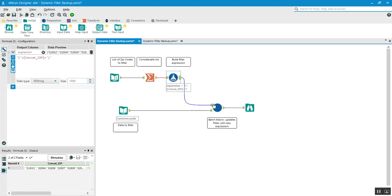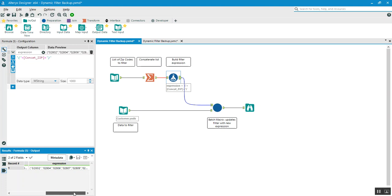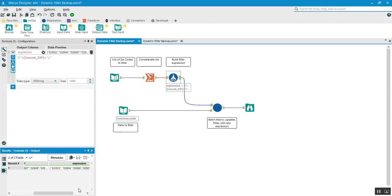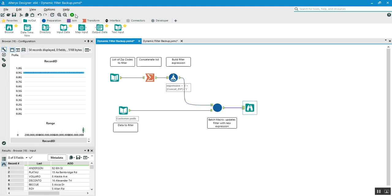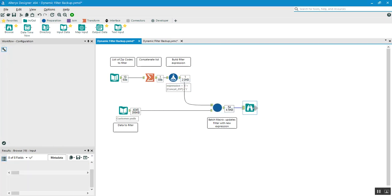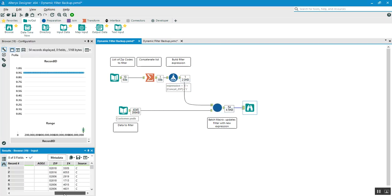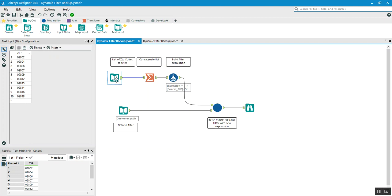Once you run it, you can see the results. First the Summarize tool runs, then the Formula tool adds the opening and closing brackets. Once done, we have a Browse tool output, and you can see only the zip names matching the filter criteria have been returned — exactly the zip codes I provided as input.